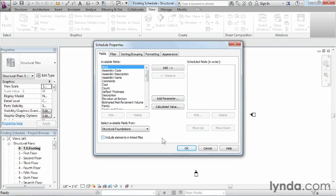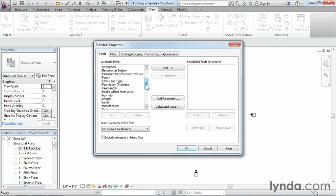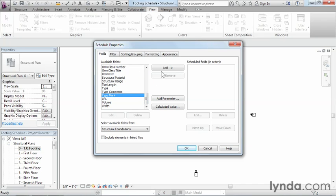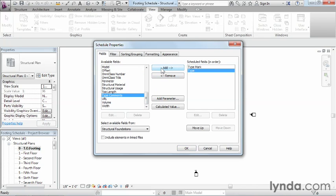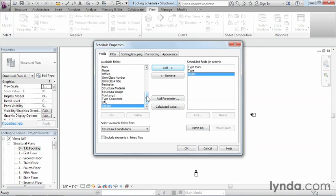The next thing we need to do is fill in the information that's going to be on the schedule itself. First, we'll add Type Mark — move down here, select Type Mark, and click Add. Next is Type — find it and click Add. Then we'll add two more columns: Width and Length. So this is all reporting information about these footings.